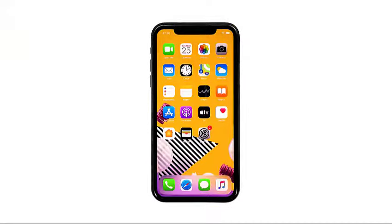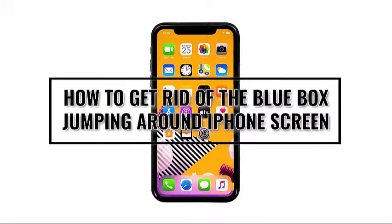Hey guys, in this video I will be showing you the simple and easy way to get rid of the blue box that jumps around the iPhone's screen.